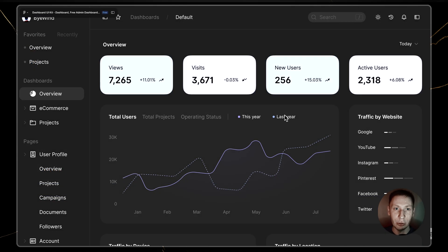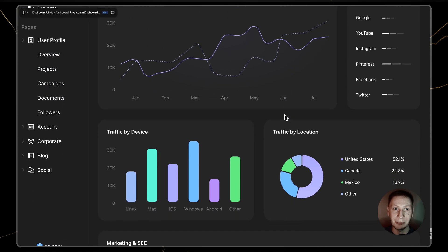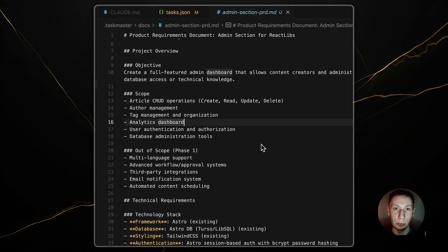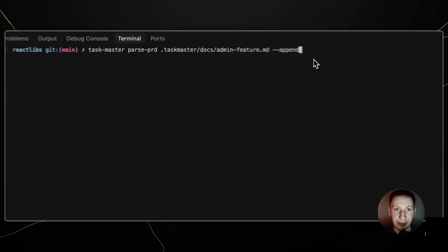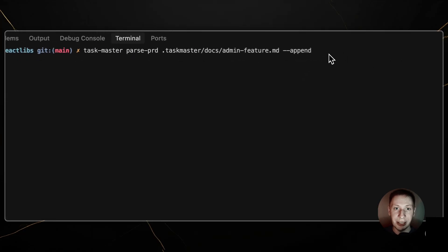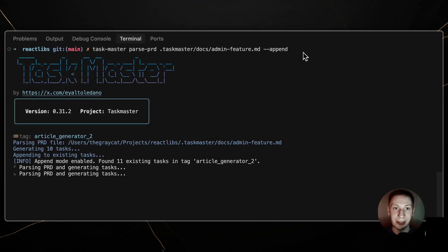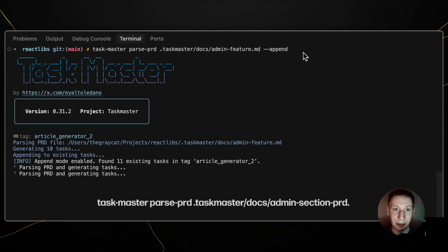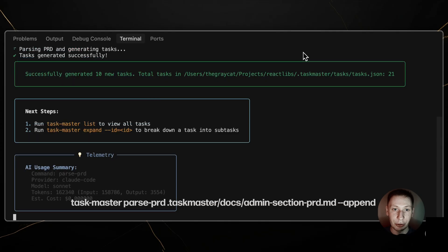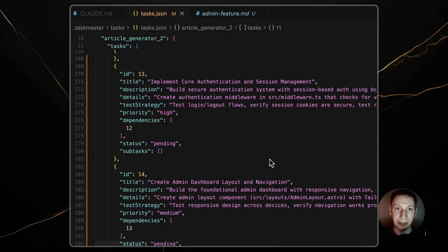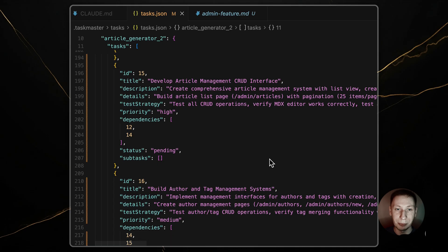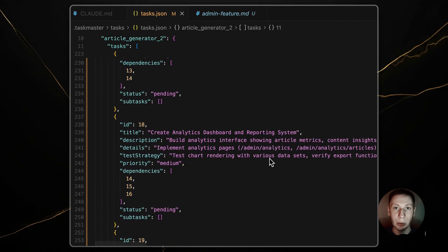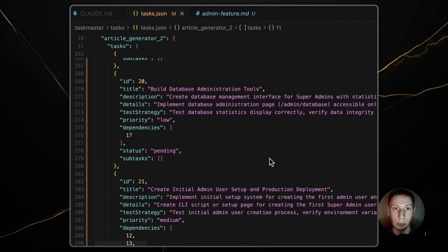But for a major new feature, like a whole new admin section, you should write a new separate PRD for it. Then, you can parse this new PRD and append it to your existing task list. Taskmaster parse prd dot taskmaster slash docs slash admin feature dot prd dash dash append. This adds the new tasks at the end without touching your completed work. It's a clean way to add large chunks of work to a living project.